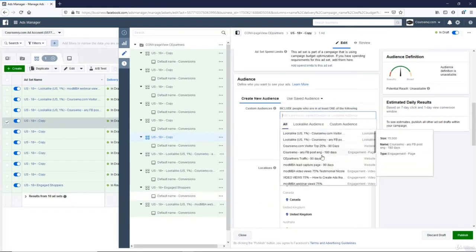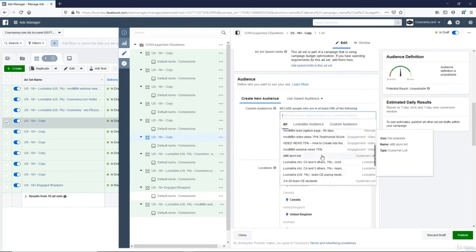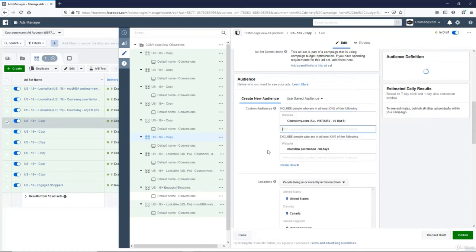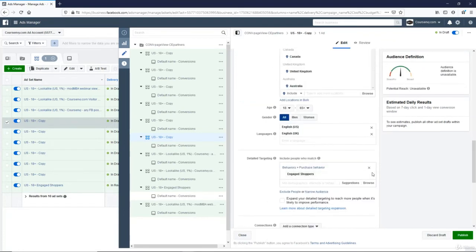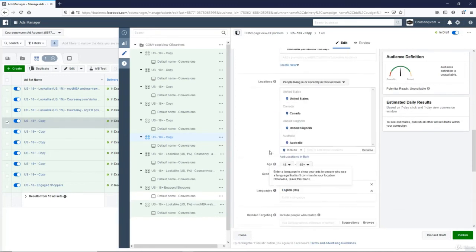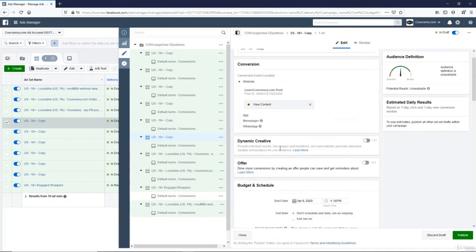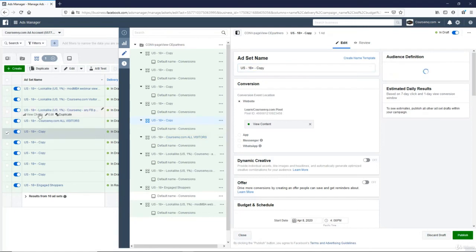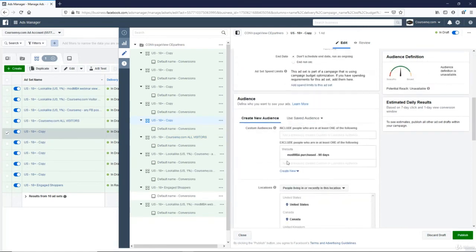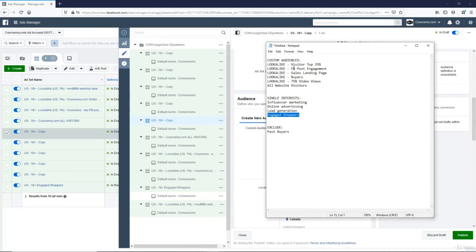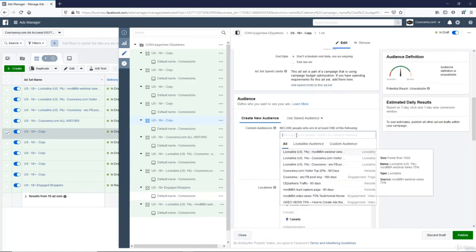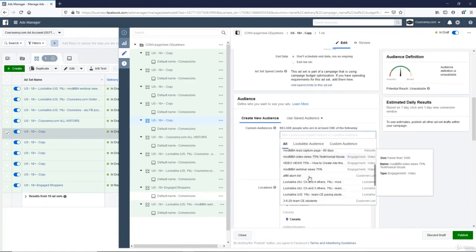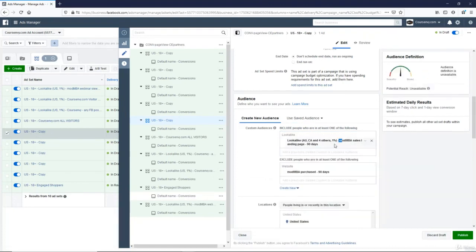We're going to do all website visitors. I know that's one. All visitors. Let's remove that interest again. Okay. We're running through them here. A few more to go. So I've done top 25%. I've done lookalike of posts. I've done lookalike of video views. I've done all website visitors. I need to do the lookalike of the landing page and the buyers. Lookalike. I don't see what sales person looks like. Sales landing page lookalike. Okay.